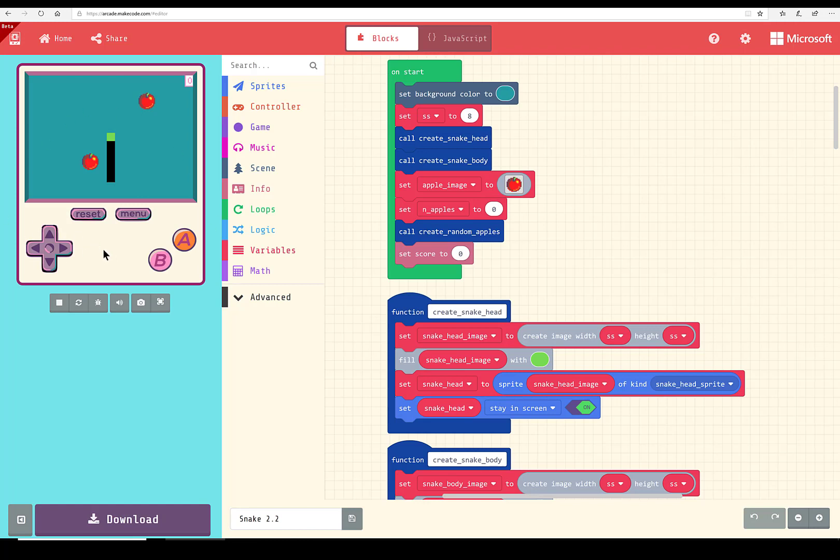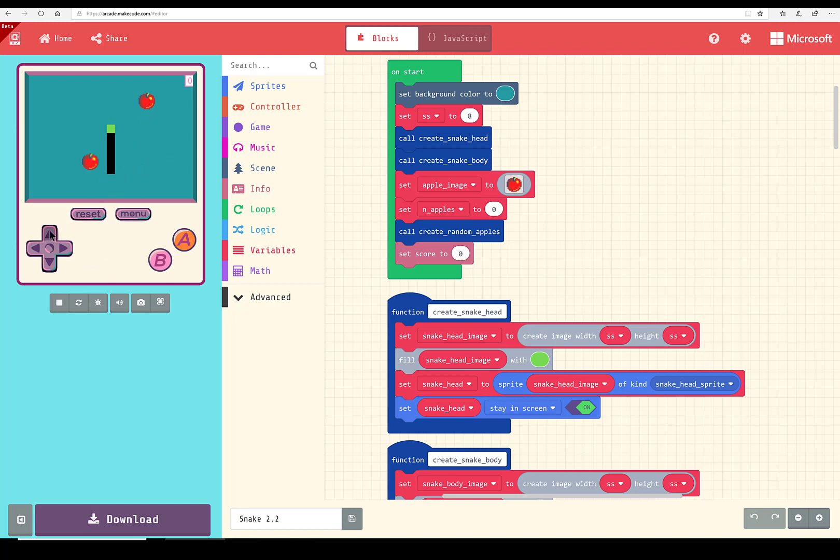So to start the game, note this is the snake. It starts kind of short - green indicates its head - and these are the apples. There will always be one to three apples on the screen. Now you move the snake using the pointers.